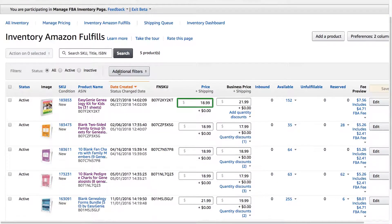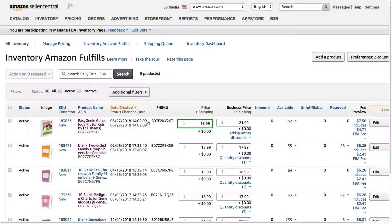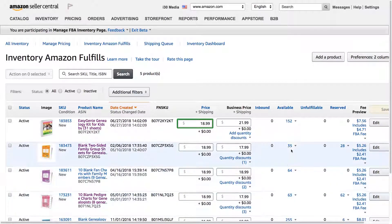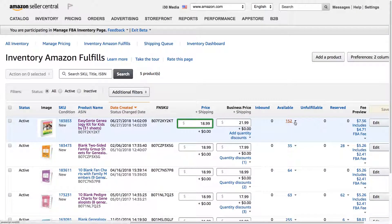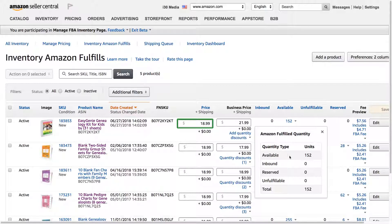Here are the products that I have as FBA. I can change things like the pricing here. It also shows the inventory I have available. As you may know, Amazon FBA has a couple different categories: unfulfillable, reserved, inbound, and available.